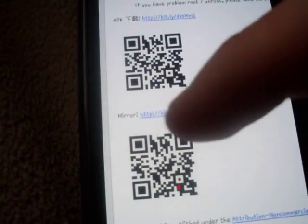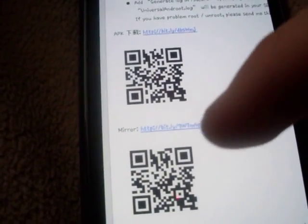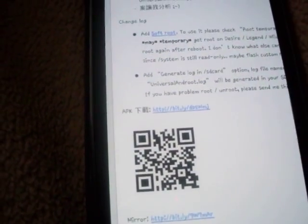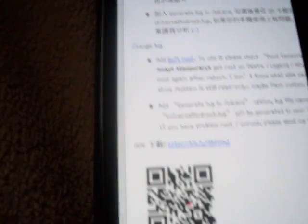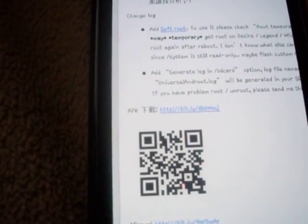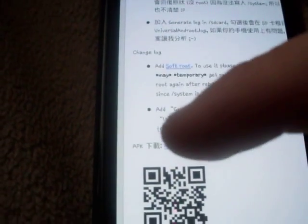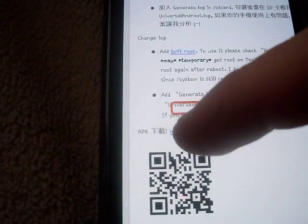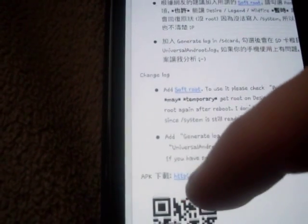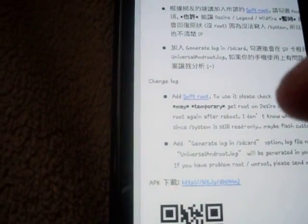There might be a mirror link — I think that one is for the computer — but you don't need a computer. You can do it from here. The easiest way is just click APK.